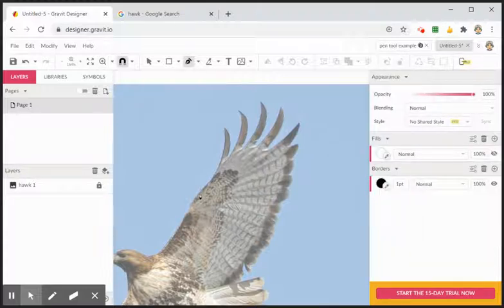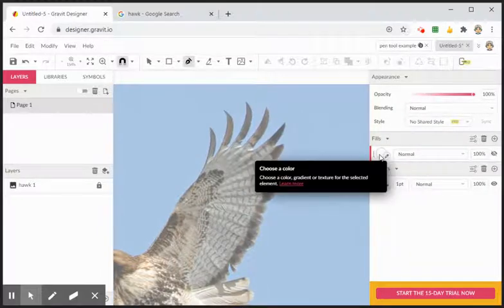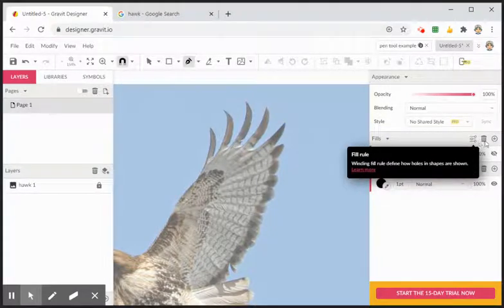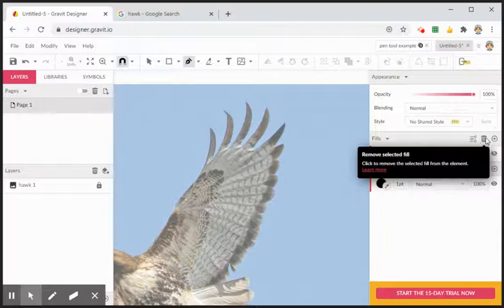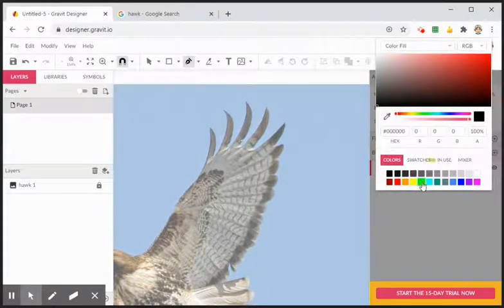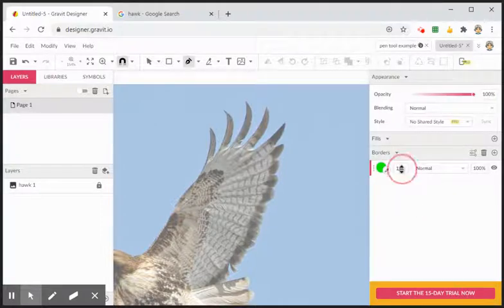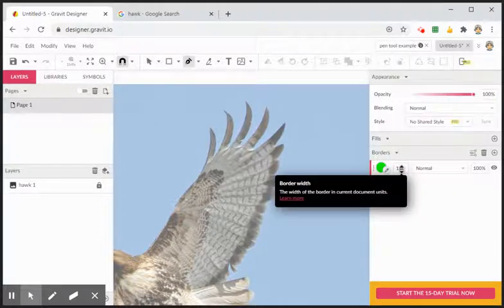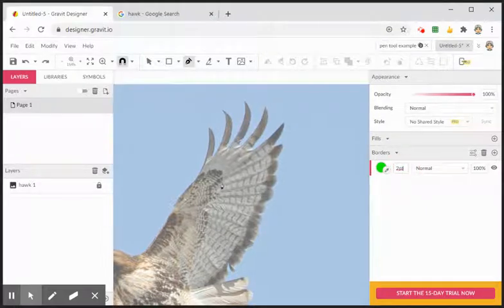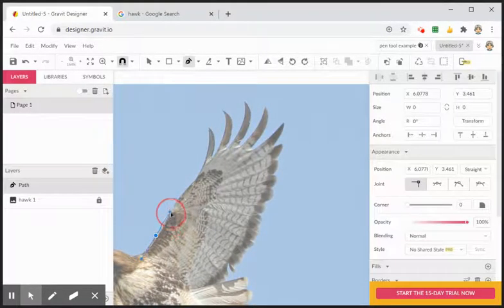Let's get it set up first to do the trace. I like to not have a fill, so on the fill, make sure you hit the trash can to get rid of the white fill. I prefer a nice bright color — on the black, I'm going to change it to green. And let's start with at least a two or three point stroke to go ahead and start our trace.